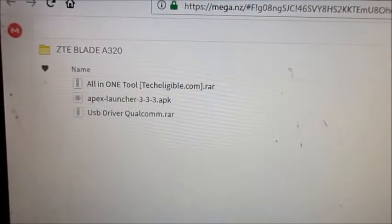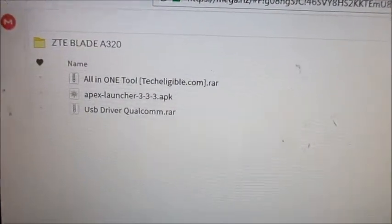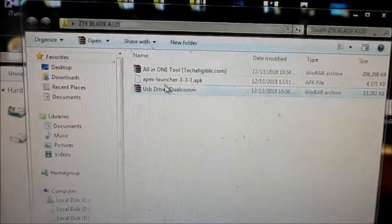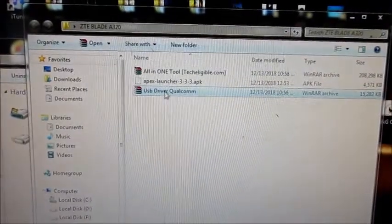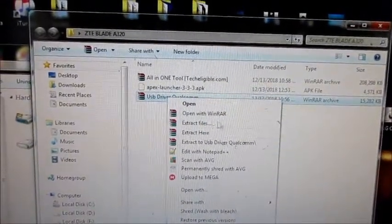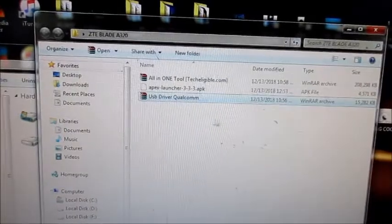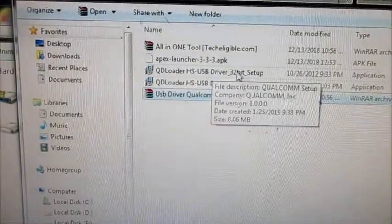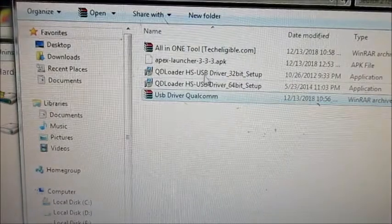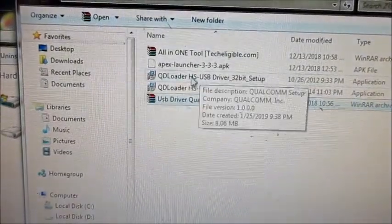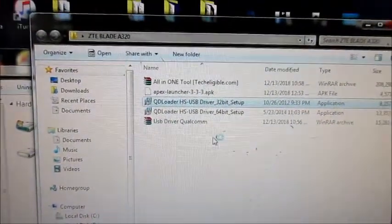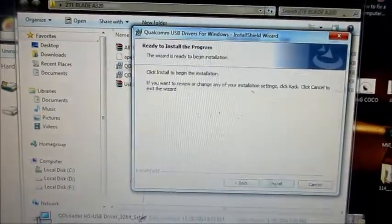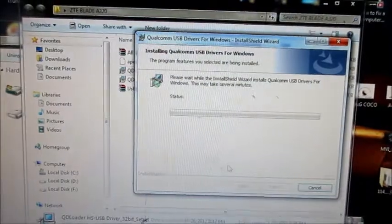The next thing we are going to do is to install the driver, which is this one right here. So you want to open the USB driver, we can extract it right here. For the driver, I am on the 32-bit setup, so you can choose which version you are on for Windows. I am going to install the driver, accept the terms and license agreement, and install the driver.